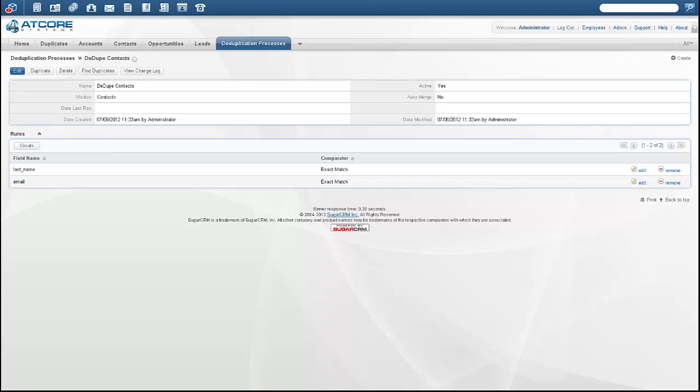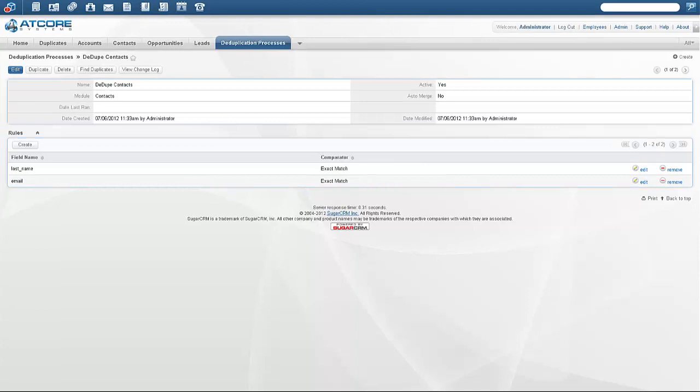Once the scheduler runs, you'll be able to go to the Duplicates tab and view your results. Now that the scheduler has run, I'm going to go to the Duplicates tab.